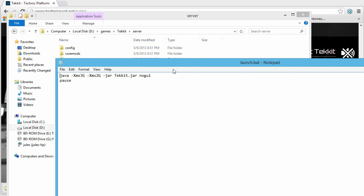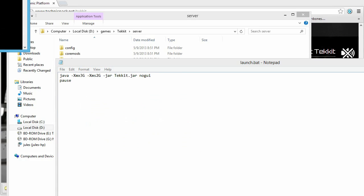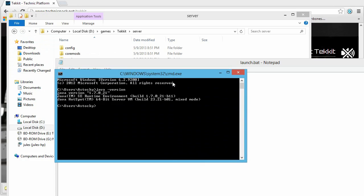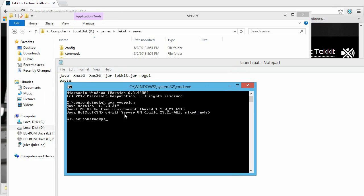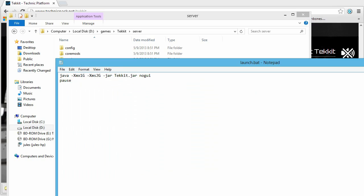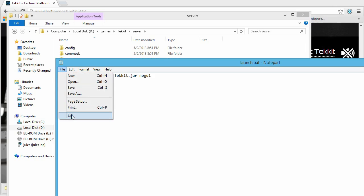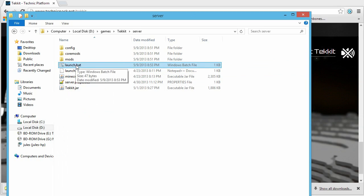Right-click launch.bat and select Edit. If you have the 64-bit version of Java — you can confirm this by running 'java -version' in CMD and looking for '64-Bit Server' in the output — leave the RAM values as 3 and 2. If you have 32-bit Java, change both values to 1. Also, if you have less than about 4 gigabytes of RAM on the server computer, you'll need to use 1 and 1. Otherwise, leave them as 3 and 2.